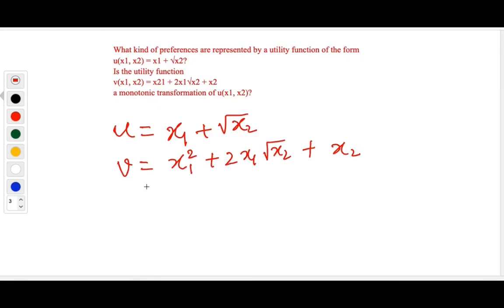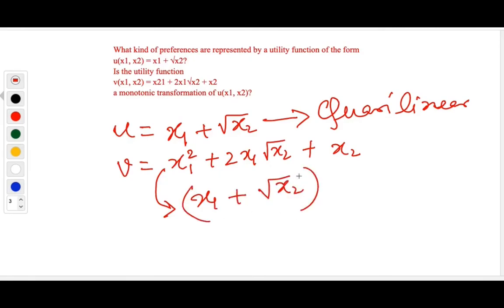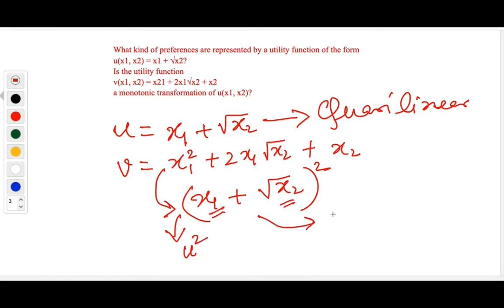Next question: what kind of preferences are represented by a utility function of this form, and is v a monotonic transformation of u? This is a simple case of quasi-linear preferences. The expression can be written as (x1 + √x2)², which expands as a² + b² + 2ab, giving us u². Since x1 and x2 are non-negative, this is a monotonic transformation.